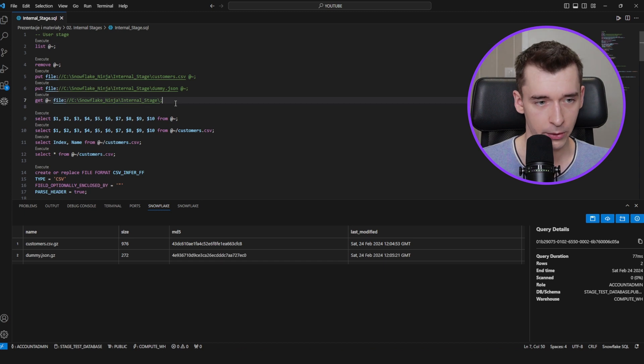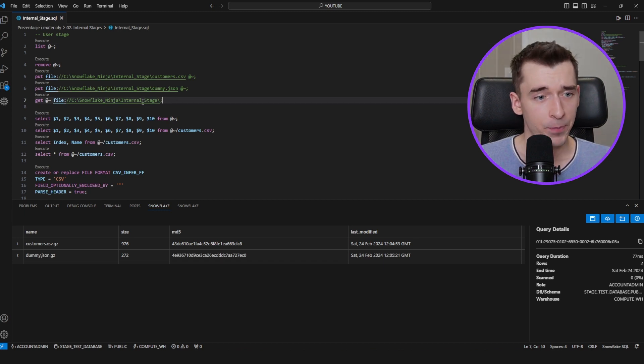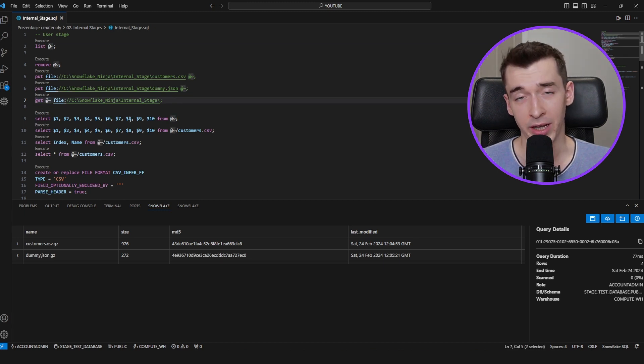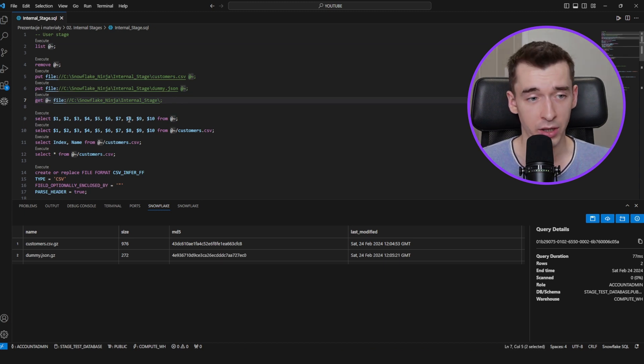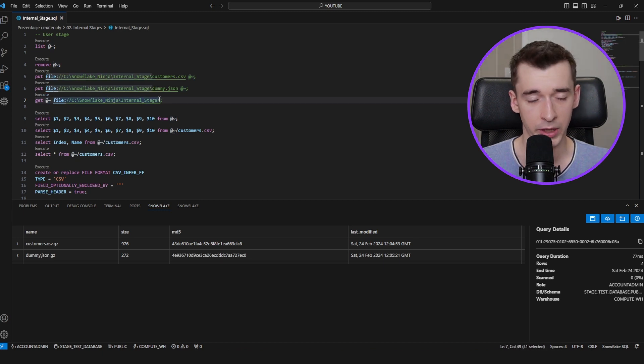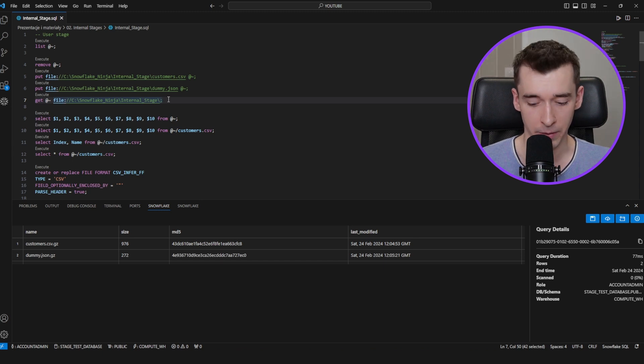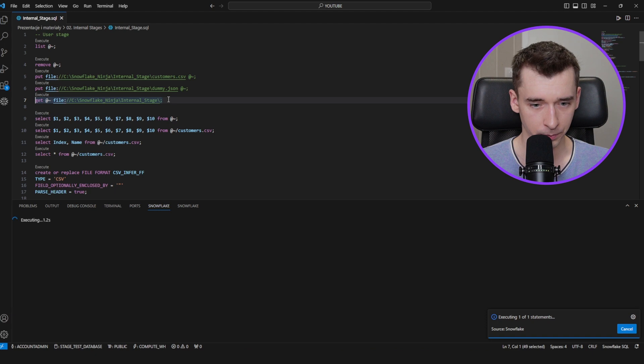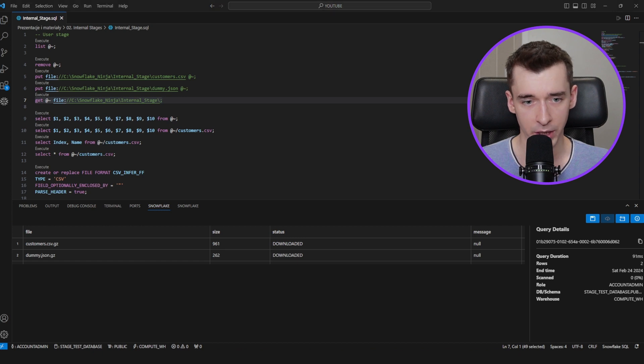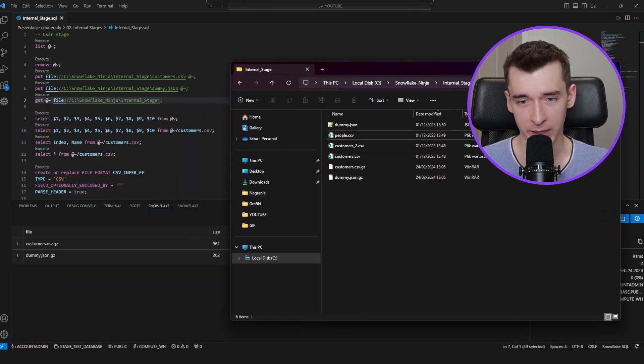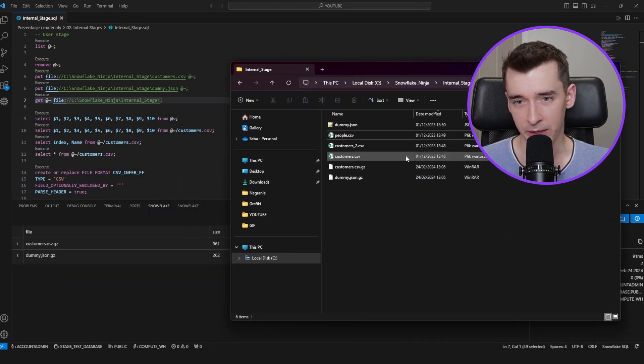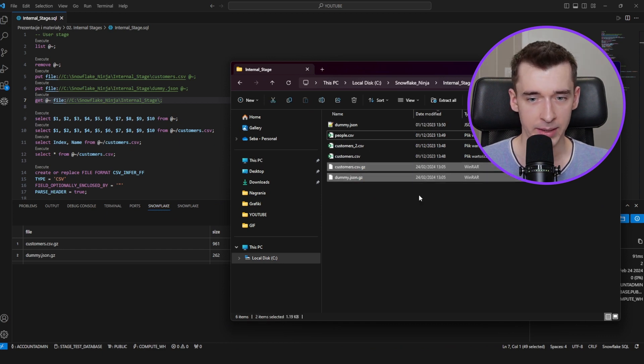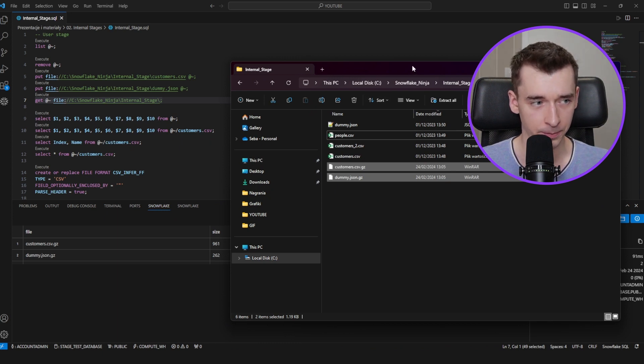So let's quickly check if the GET command is also working. We type GET command, the stage—in this case, it's user stage—and also the location where those files need to be downloaded. So let's run it. Those files have been downloaded successfully. Let me just quickly show you how it works in practice. I have a bunch of files here, but those two have been just at this second downloaded to my local PC. So this part is working fine.